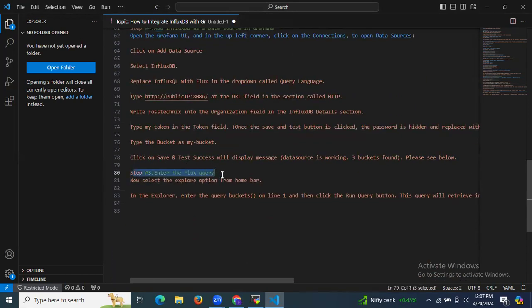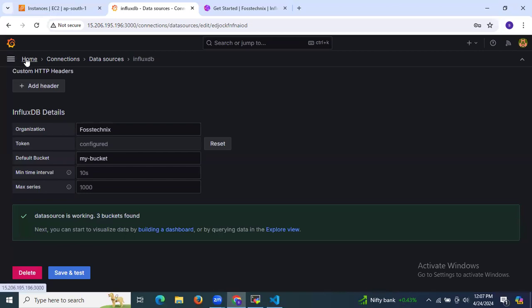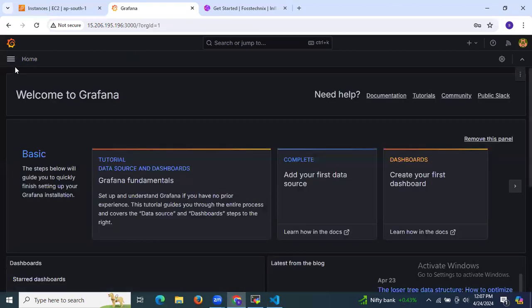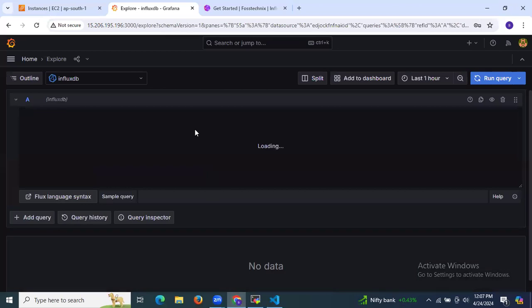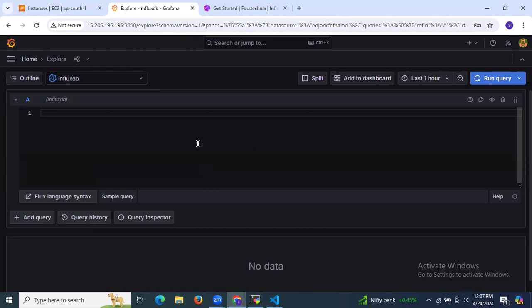Now for the fifth step: entering a Flux query. Go to the Grafana home page, click on the menu, and select Explore. In the Explore view, enter the query 'buckets()' on line one and click Run Query.